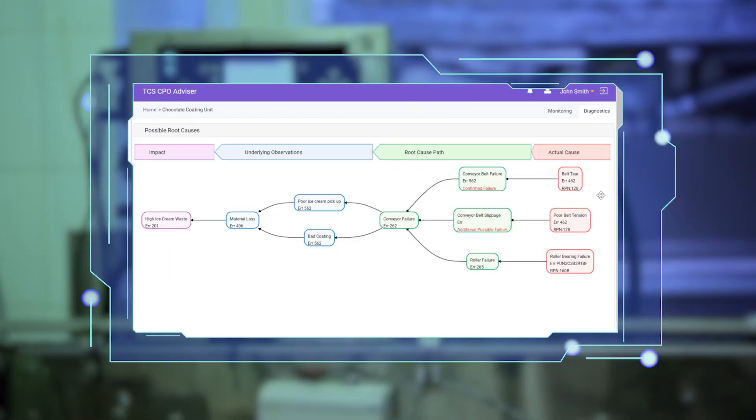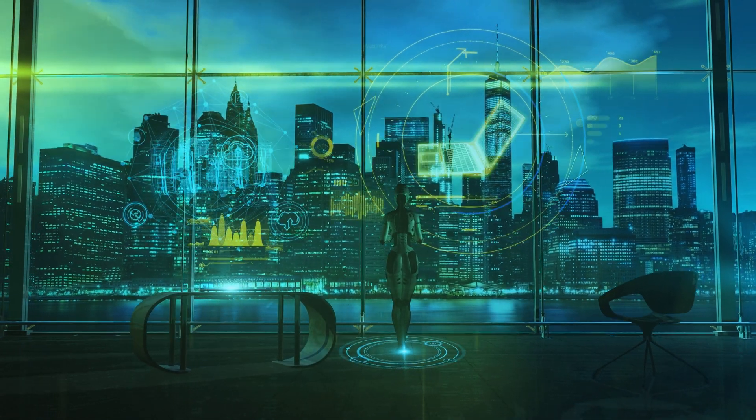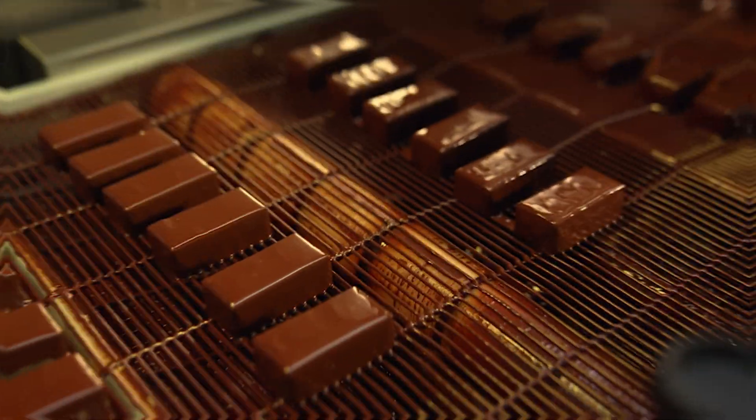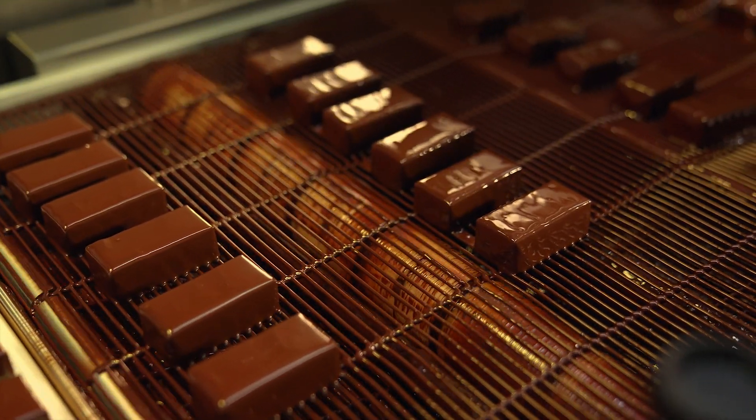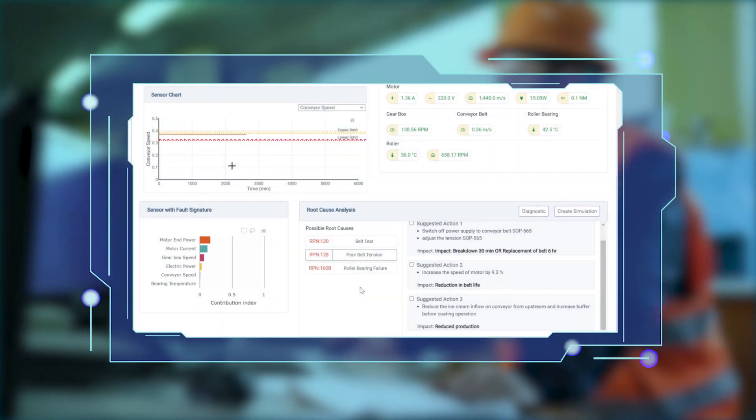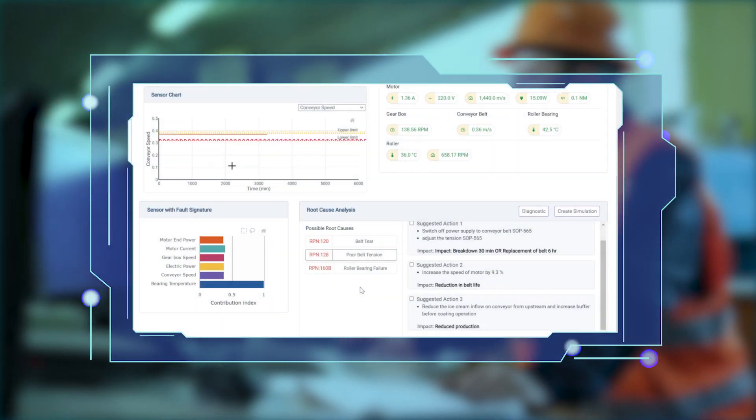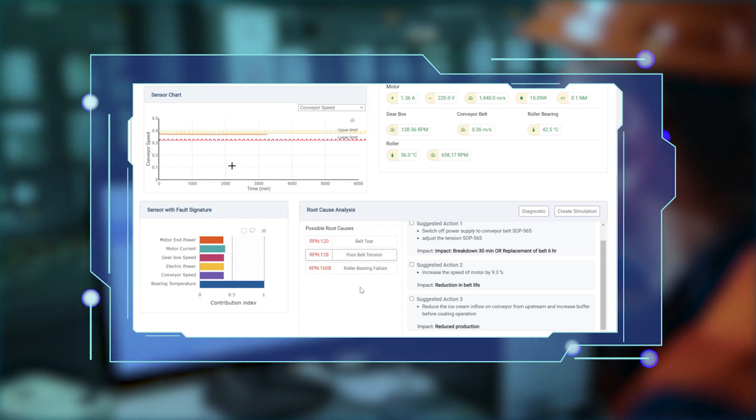TCS Cognitive Plant Operations Advisor provides options to fix the issue with minimum loss to business. The system also prioritizes the high severity areas that need immediate attention and the time it will take to resolve it.